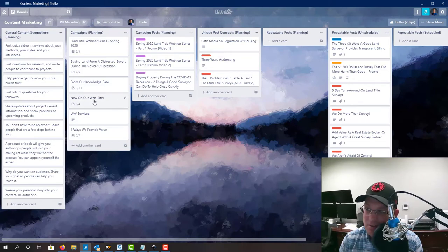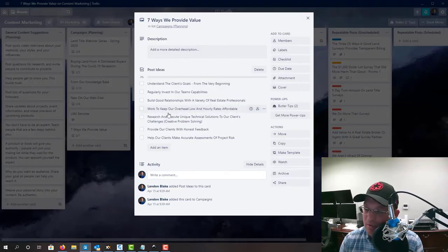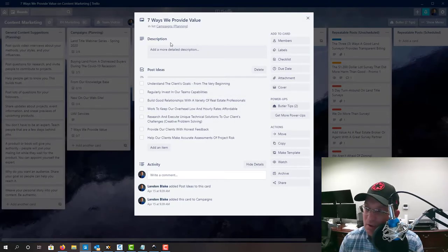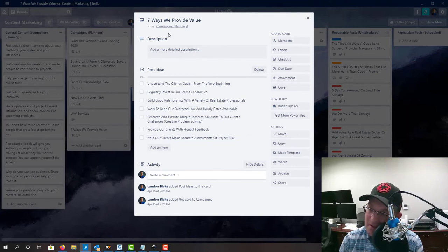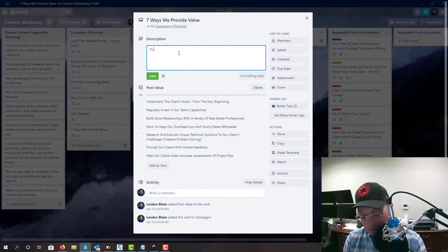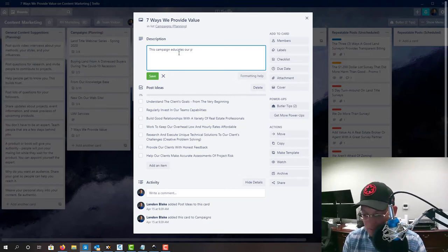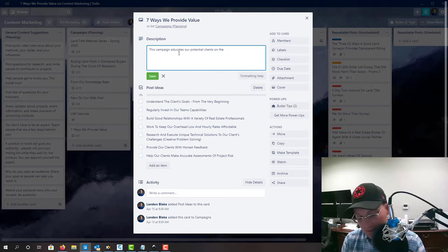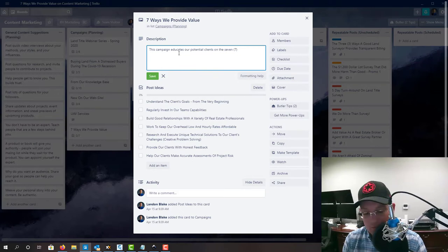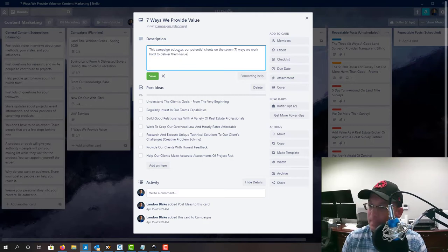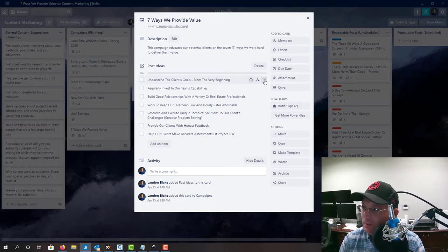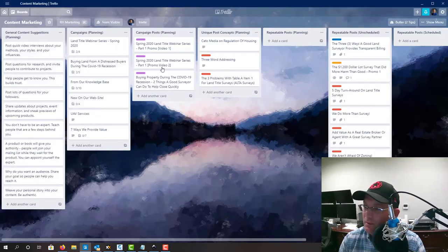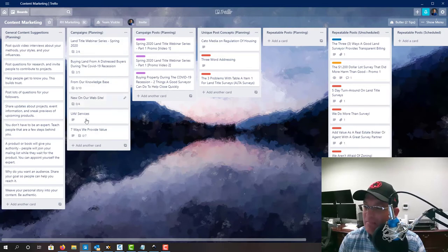New stuff that's on our website. Then down here we have, this is a specific content, not an ongoing one. Seven ways that we provide value. So we're going to go ahead and develop a post on each one of these seven things. They're going to be part of a campaign. And so what we do is, you know, basically come in here, we might have a little description so we can add that to this. This campaign educates our potential clients on the seven ways we work hard to deliver them value. Okay. And then we've got the individual posts here. Okay. So that's how the campaign lists work.